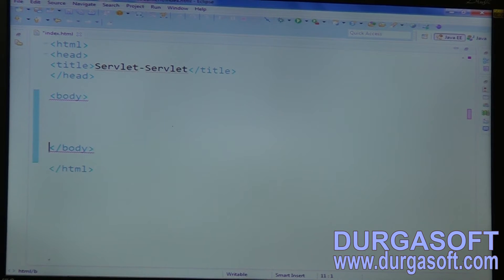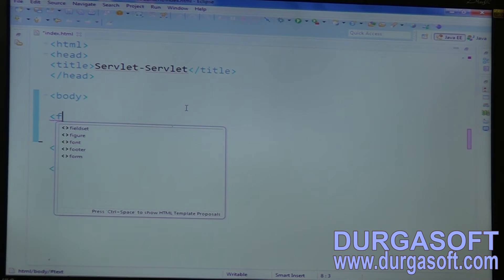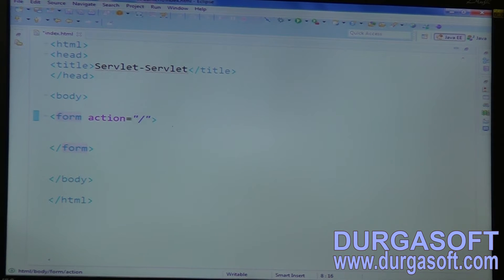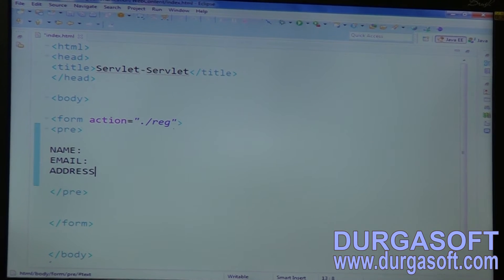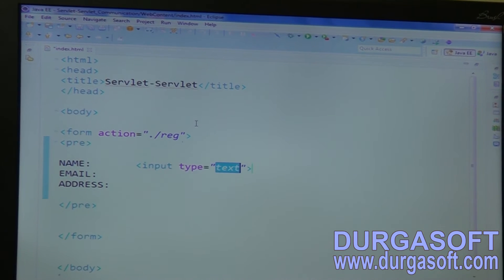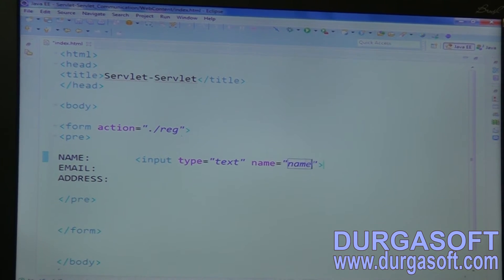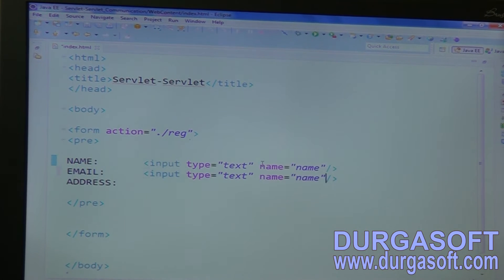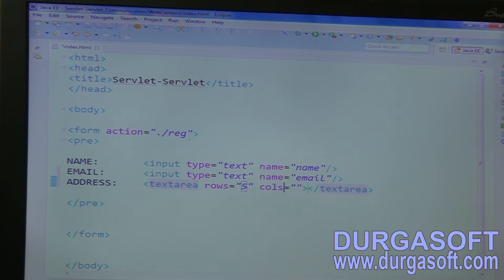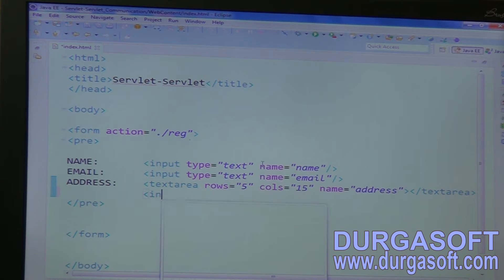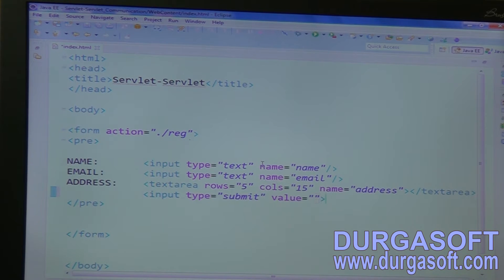In the body, create a form with action dot-slash registration. This form will have three input parameters: name, email, and address. For name, input type text with parameter name 'name'. For email, input type email. For address, input type textarea with number of rows and columns, and parameter name 'address'. Finally, one submit button with input type submit and value 'Register'.